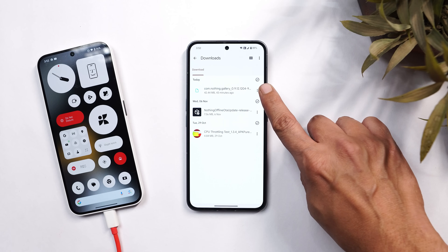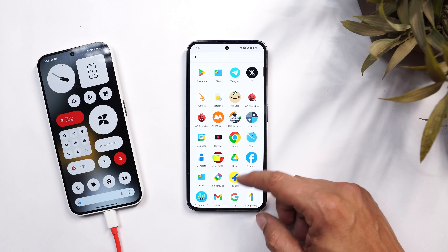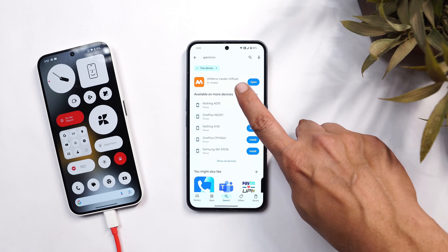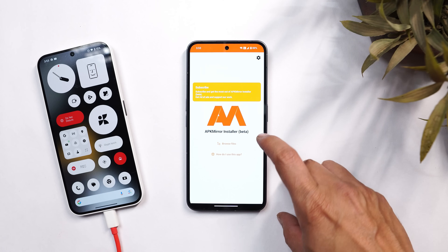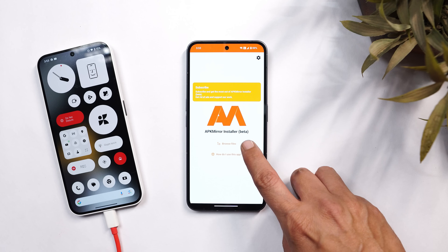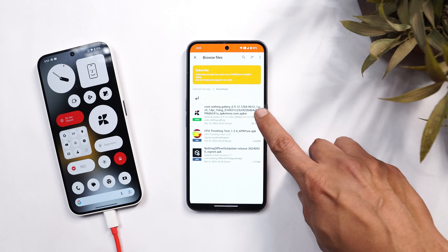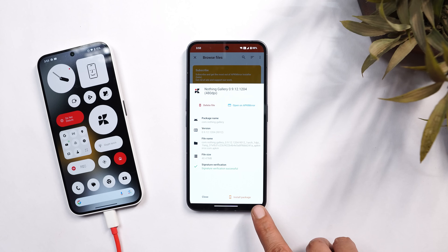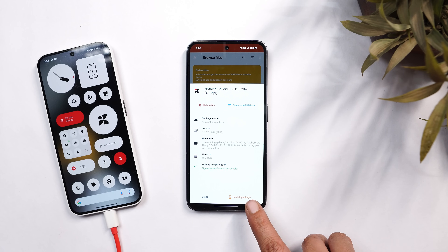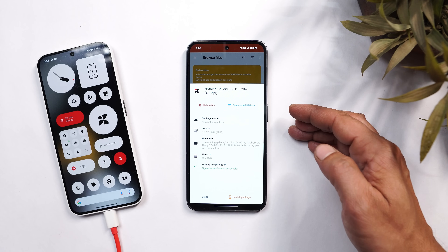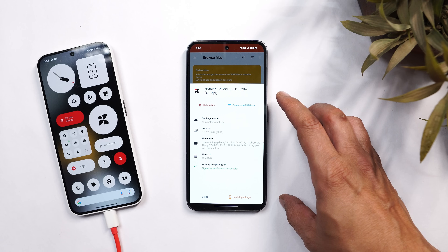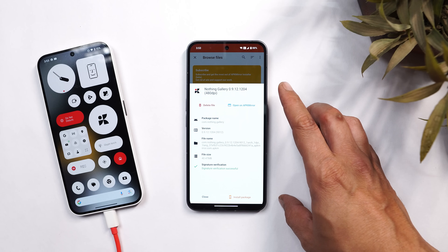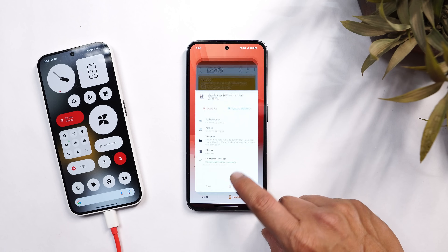Download this file for the Nothing gallery application, then from the Play Store download an application called APK Mirror. Once you download APK Mirror, open that application, tap on 'Browse File,' and select the downloaded application. It's a bundled APK, so tapping on the file directly won't install it — you need to use the APK Mirror installer or the SAI application from the Play Store.